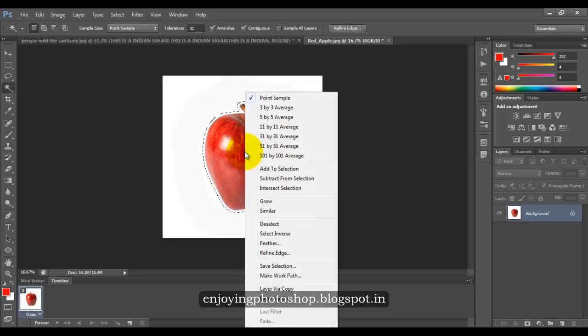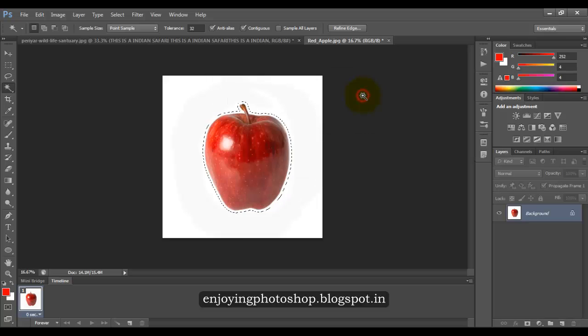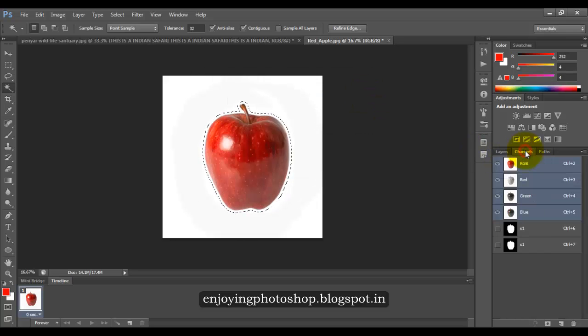Now right click and save selection. Give it a name, say S1. You can see your selection in the channels tab, see this S1 here.